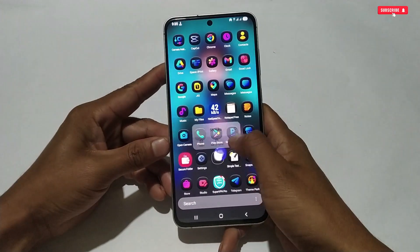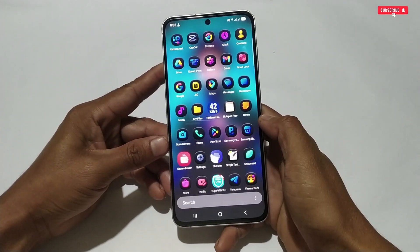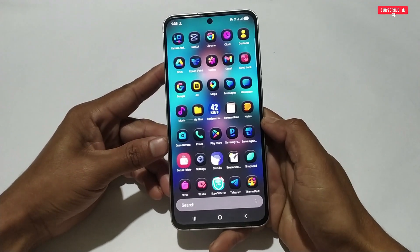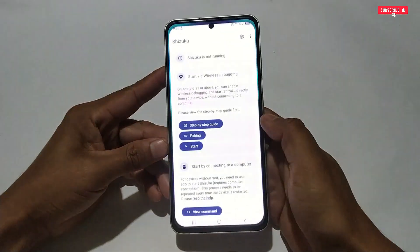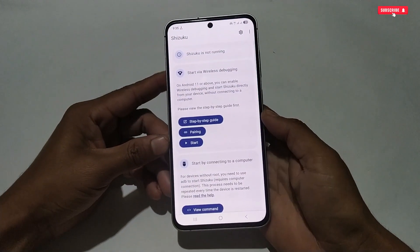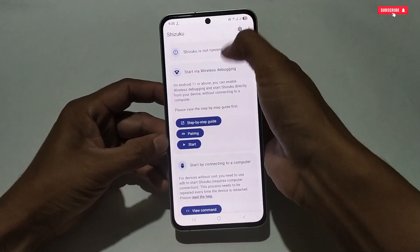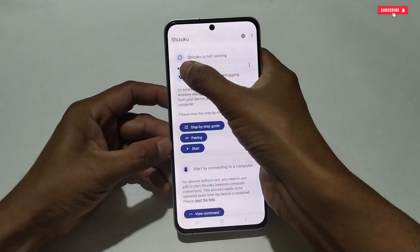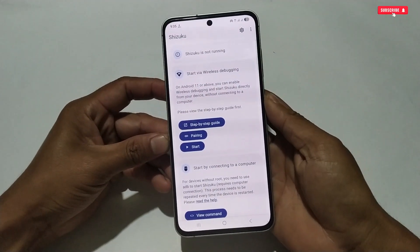First of all, you need the Shizuku application, which you can easily download from the Play Store or search in the Chrome browser. After installing Shizuku on your phone, open it. Now we need to run it using the wireless debugging option.